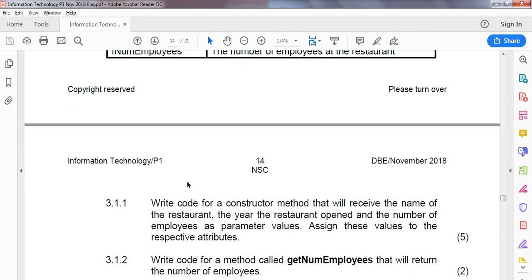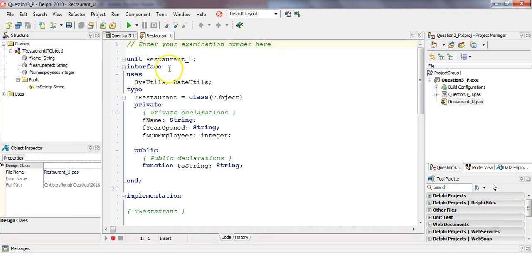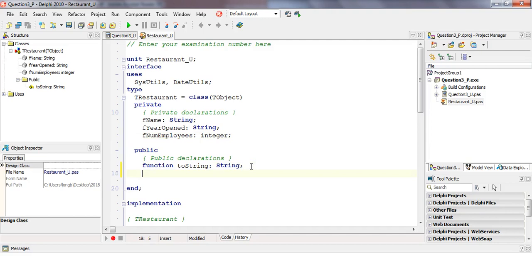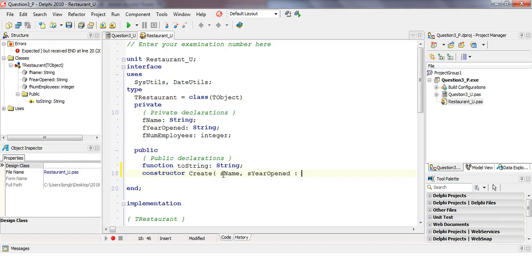In the code, you'll notice the class on the side — double-click to access it. They've already added utils, declared the object, and given us three values: string, string, integer. We're going to create a public method called the constructor — notice it goes blue because it's a pre-designed word in Delphi. We use 'create' and take in the same values. I'll name the parameters similar to the attributes, just without the 'f' prefix: a name, and a year opened as strings.